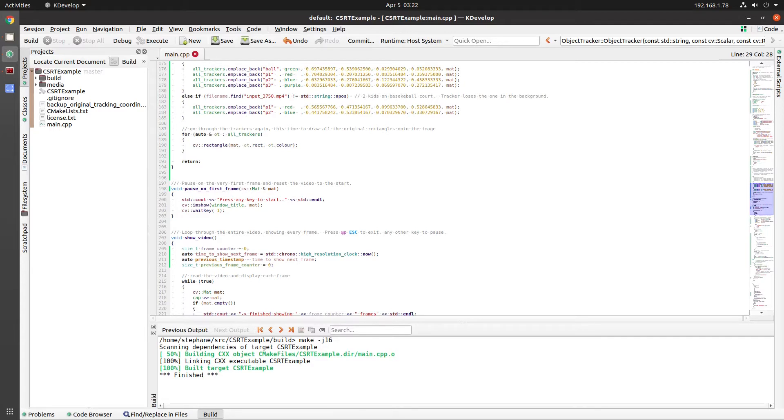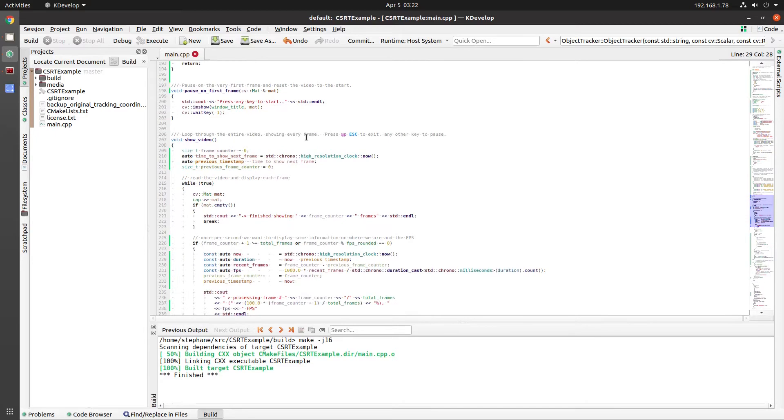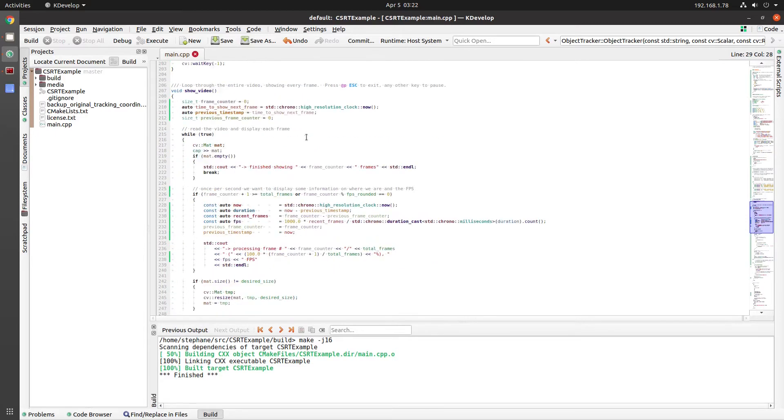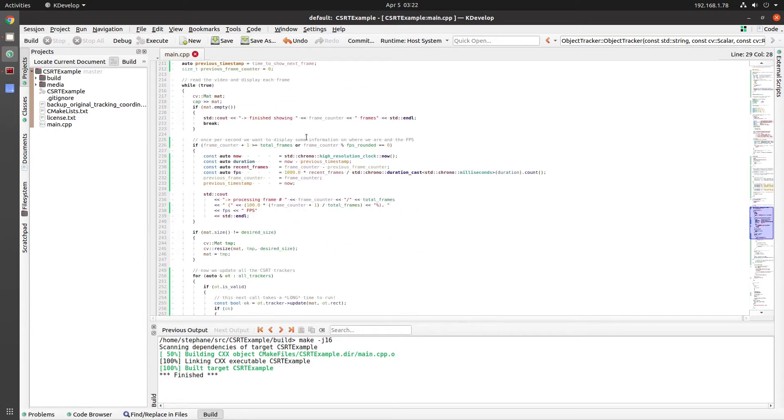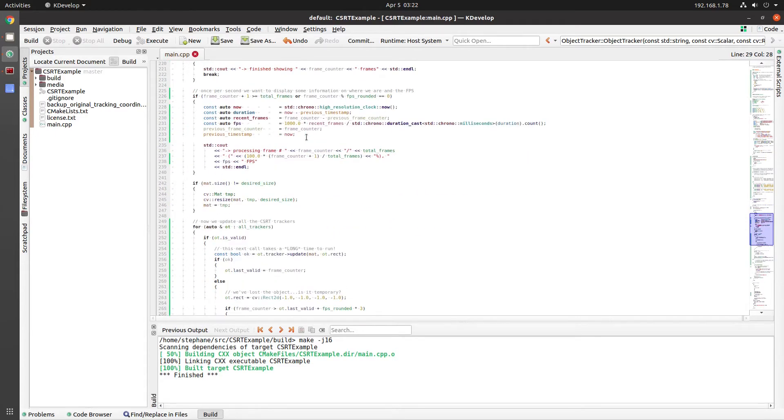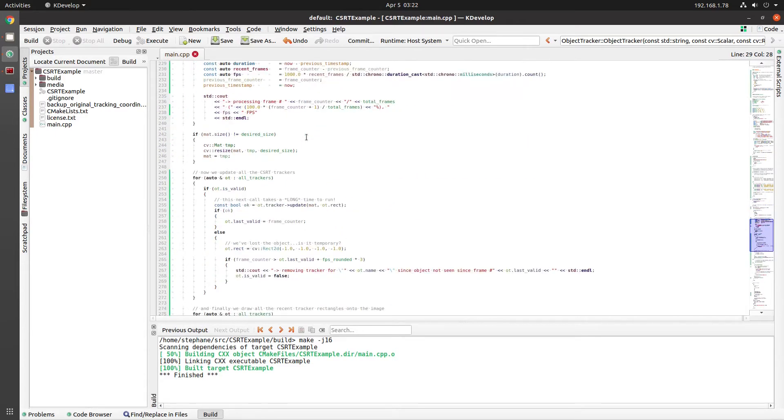The show video function is where most of the work happens. We read the frames one at a time from the video file.